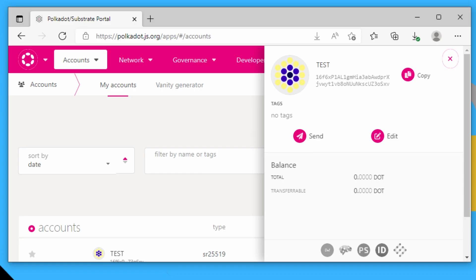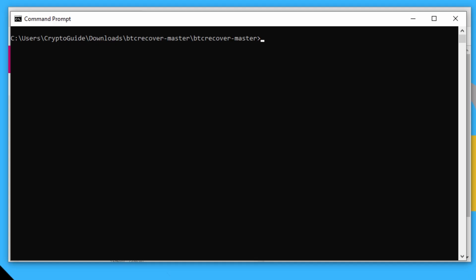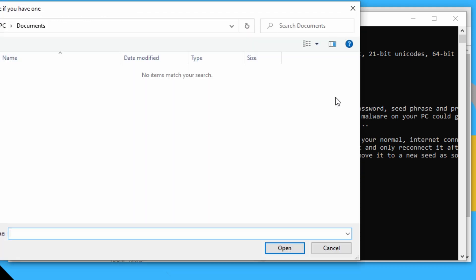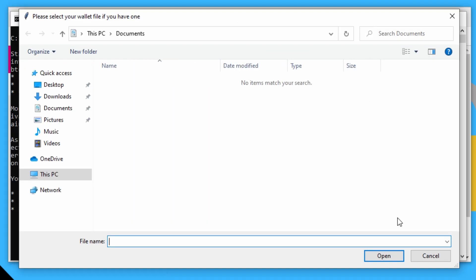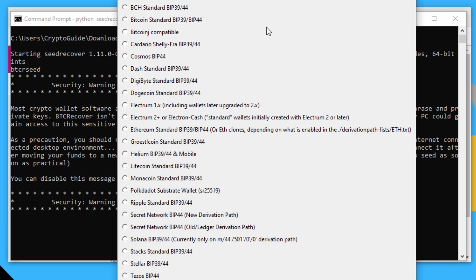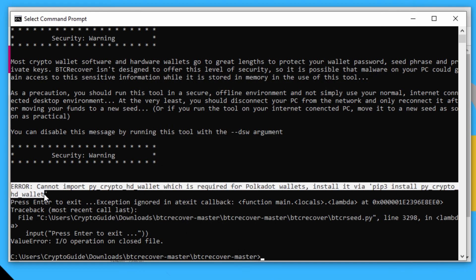All right, so I've just created a test wallet for Polkadot, and I've got BTC Recover installed. So if I just run SeedRecover, so Python SeedRecover PY, I'll just say cancel because I don't have a wallet. And if I select that I have a Polkadot wallet and say OK, it will exit. And basically, it will give this message here.